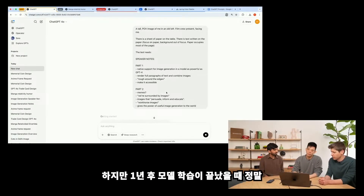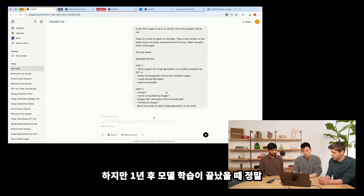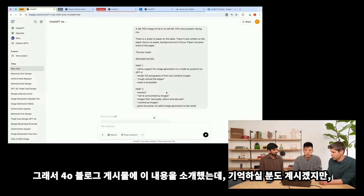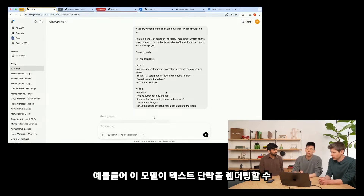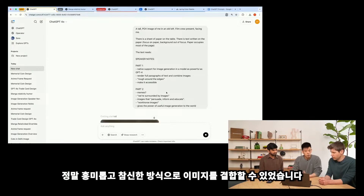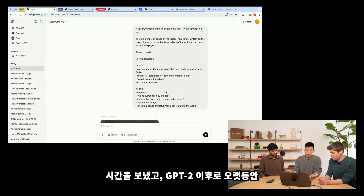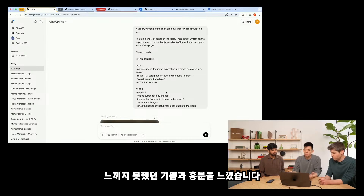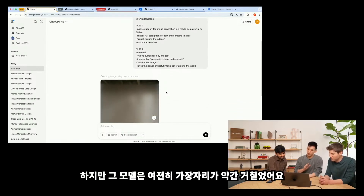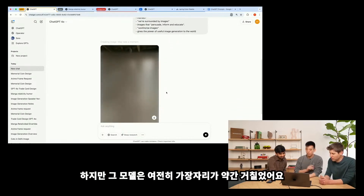But a year later, when the model was done training, we saw really exciting signs of life. We featured this in the GPT-4 blog posts. We saw that the model could render paragraphs of text and combine images in really interesting and novel ways. We spent a lot of time just playing with this model, and I felt a sense of joy and excitement I haven't felt for a very long time — maybe even since GPT-2. This was one of those really wow moments. But that model was still a bit rough around the edges.